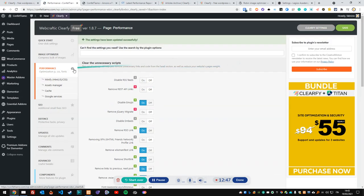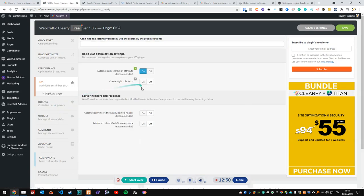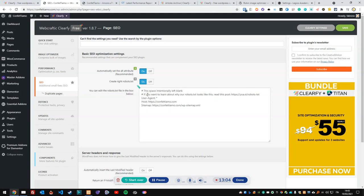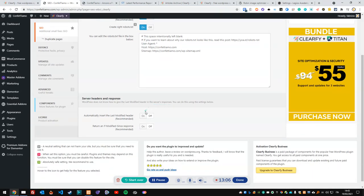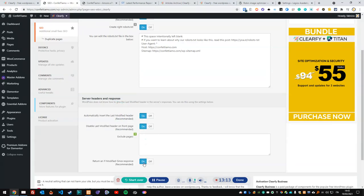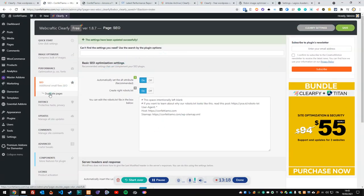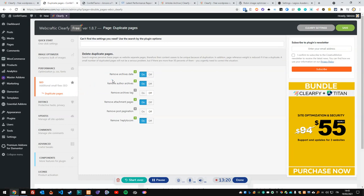Now let's look at SEO. It includes a couple of features — a subpanel giving us the option to create a robots.txt file, which is an interesting addition. I'll enable it and configure how to work with the server header. I'll set both options on and save. Now I'll check the duplicate pages feature — this is interesting but you have to be careful about anything that removes content.